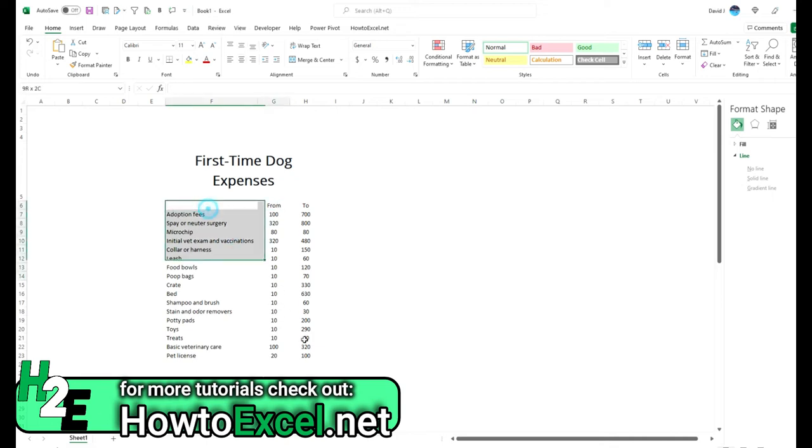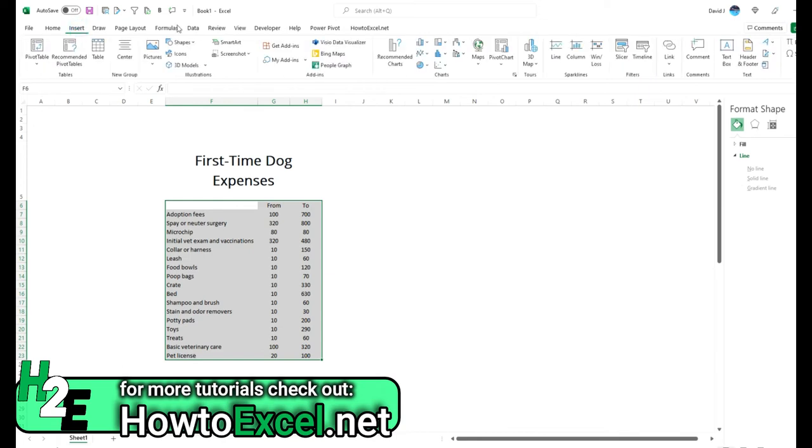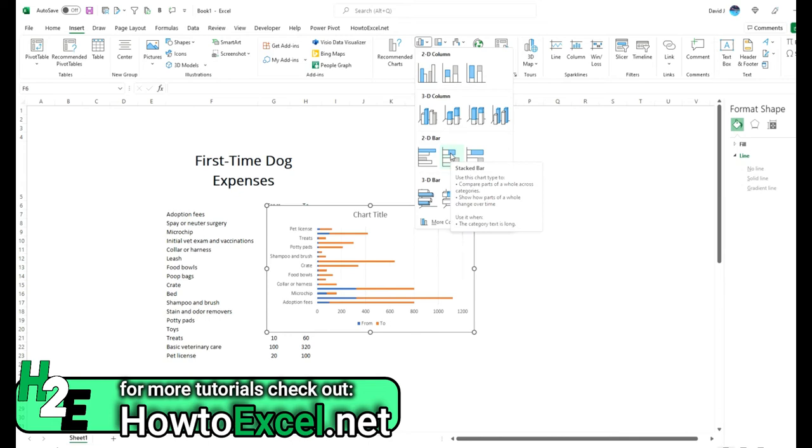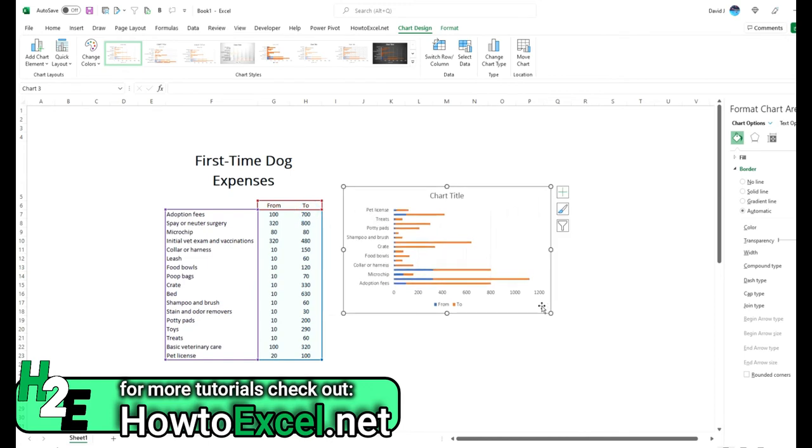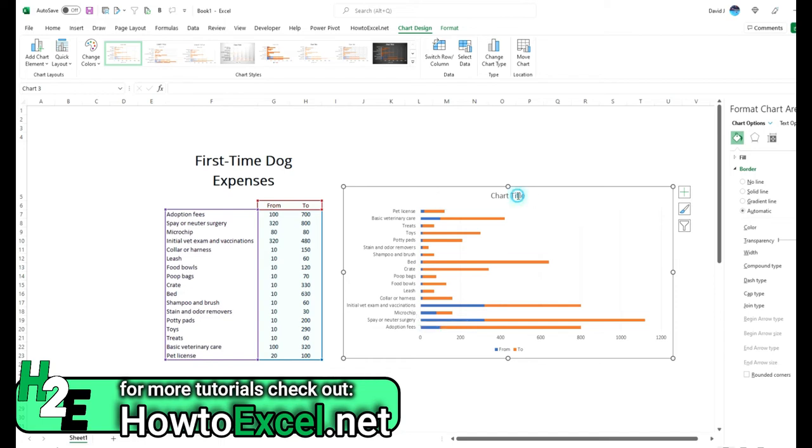So what I'm going to do is select this data, go to insert and I'm going to select a stacked bar chart here. And the reason being is because when you've got descriptions that are fairly long, a bar chart works a bit better than a vertical column chart, just because it's a lot easier to see all these descriptions side by side without having to stretch out the chart too much.